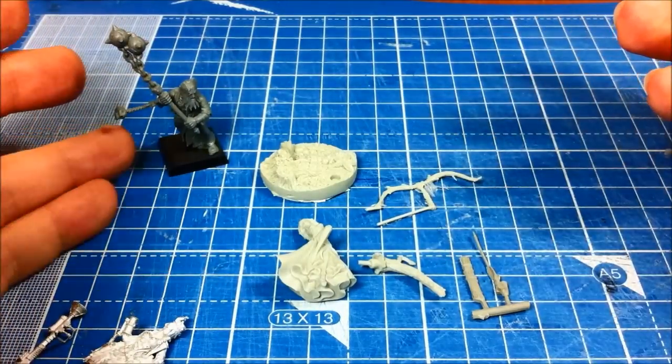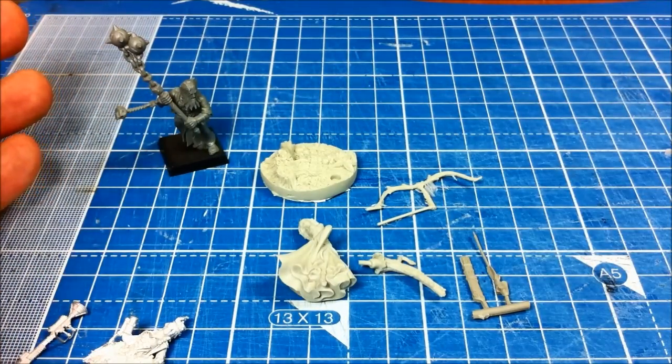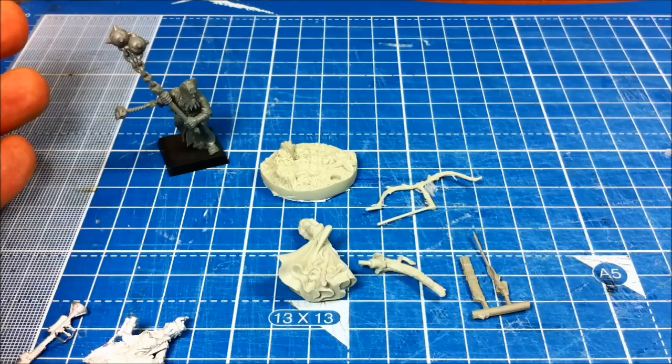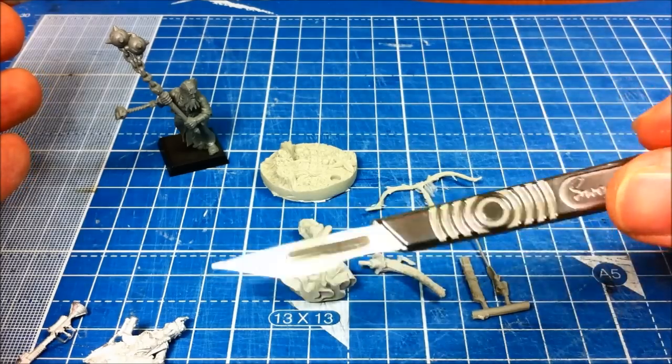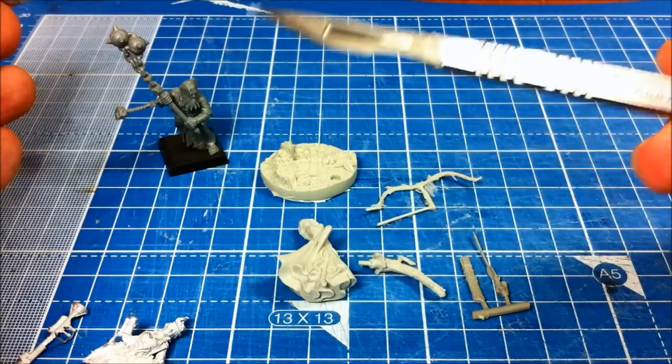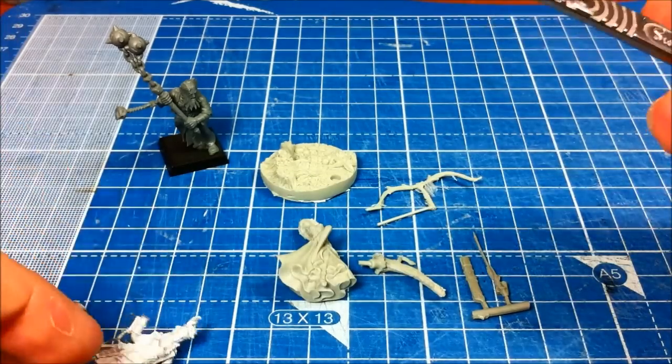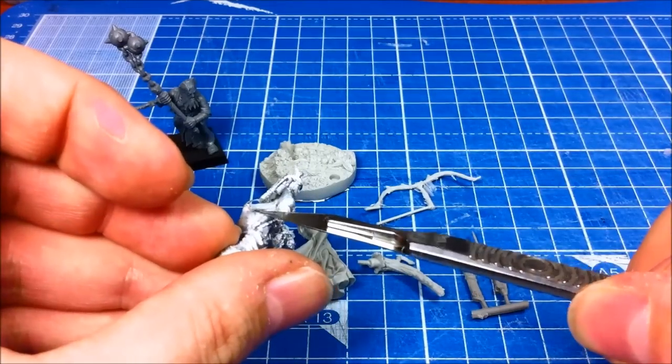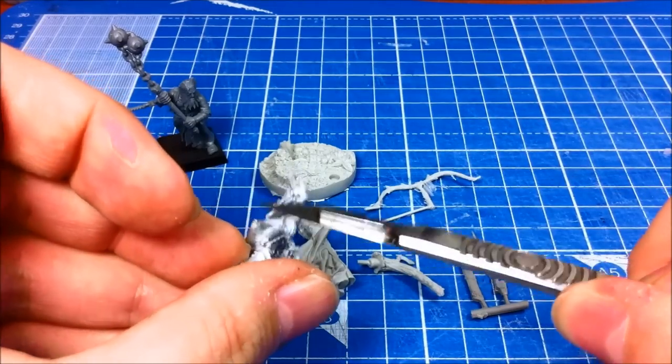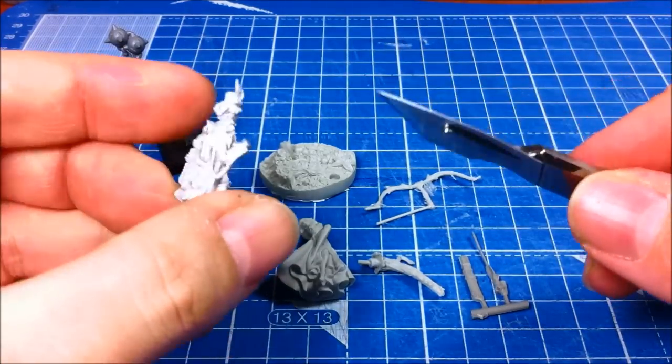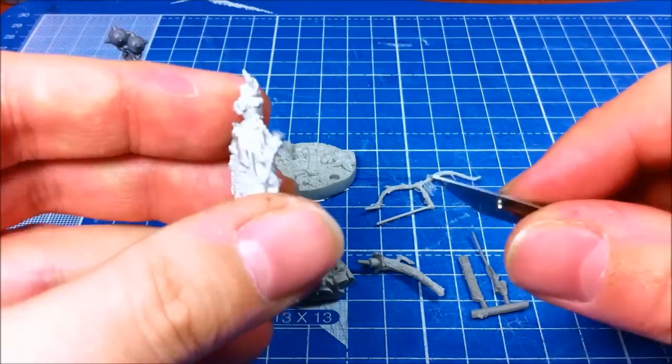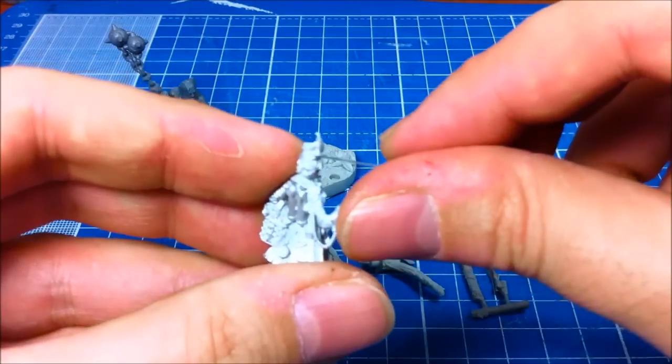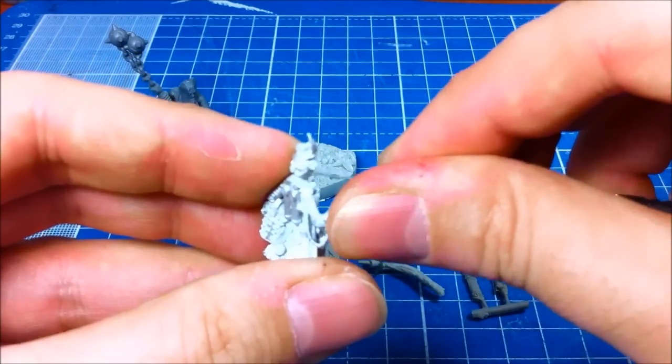So to actually clean up miniatures, I tend to use three things. Mostly an exacto knife, or in this case a scalpel. This is quite useful for fetching bits of the metal off, and also quite handy for scraping off mould lines.